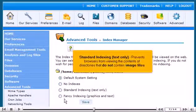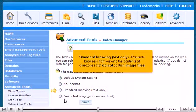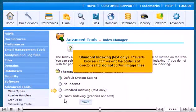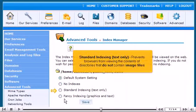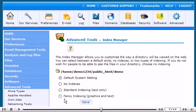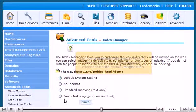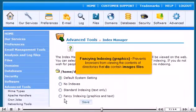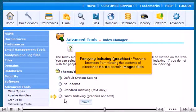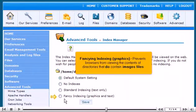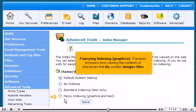Standard Indexing prevents browsers from viewing the contents of directories that do not contain image files. Fancy Indexing prevents browsers from viewing the contents of directories that do contain image files.